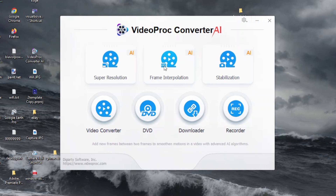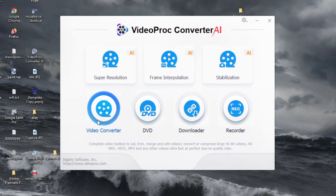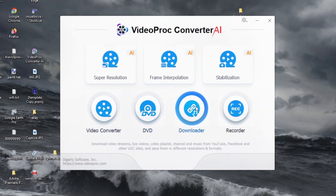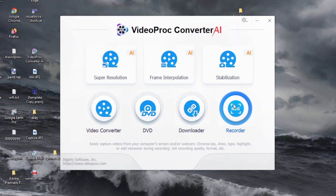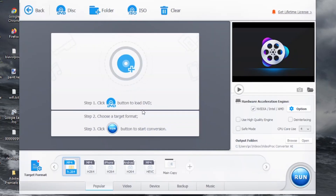You've got super resolution, frame interpolation, and stabilization — I'm going to do a separate video on those because they deserve their own coverage. We just want to rip a DVD today. There's also a video converter for changing file formats, a download option to rip files off the internet, and a screen recorder, which is a really cool feature.